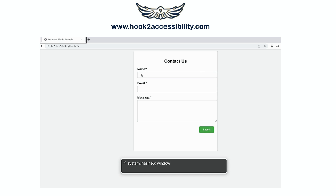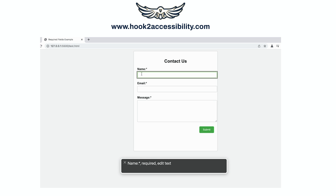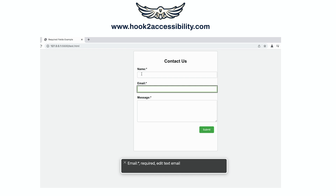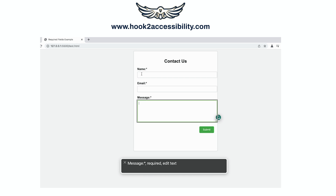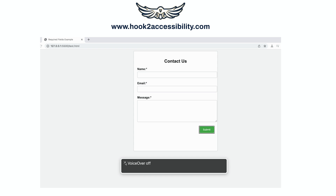The screen reader announces: "System has new window. Email — required, edit text. Name — required, edit text. Message — required, edit text. Submit button. You are currently on a button inside web content. To click this button, use VoiceOver."